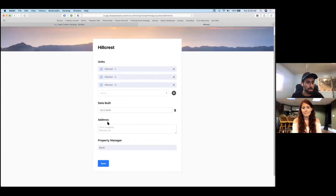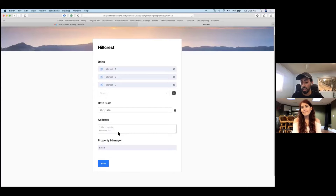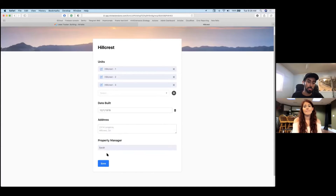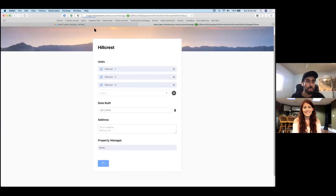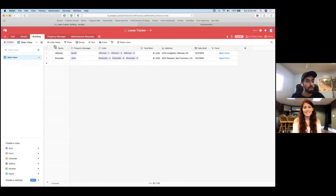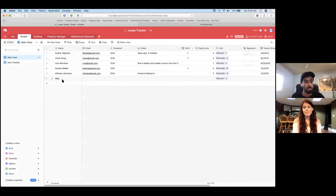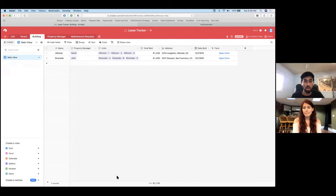A couple more features to show: if you notice, this field is not editable — you don't want your users to be able to edit everything. So we give you more and more customization on what kind of access they have. This is a linked records field, not editable — you can't change anything with it. So I'll just save this, and you'd be able to go into Airtable and see that new tenant show up right there. That's a quick overview of the form.